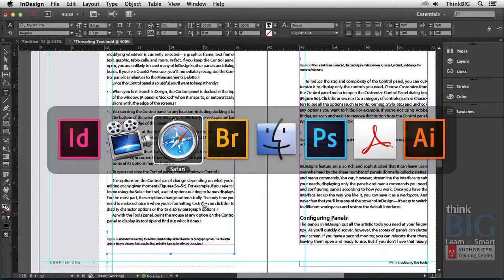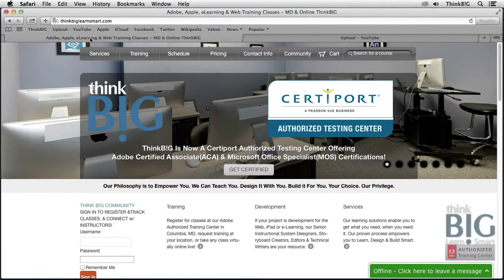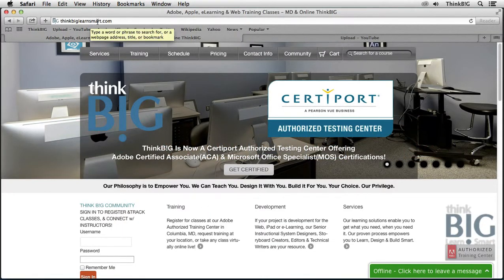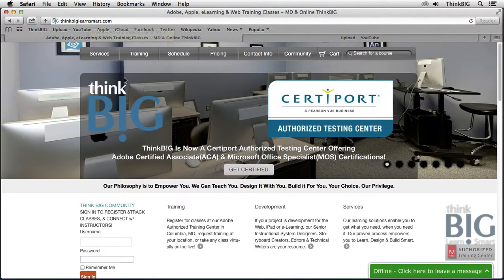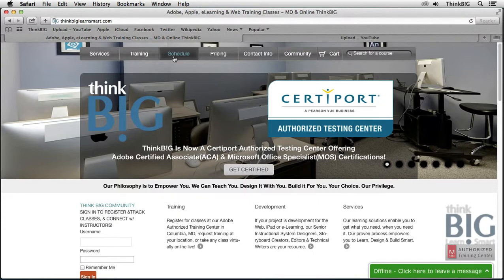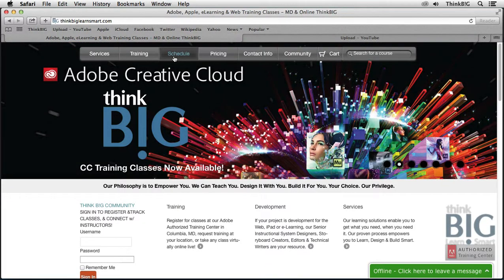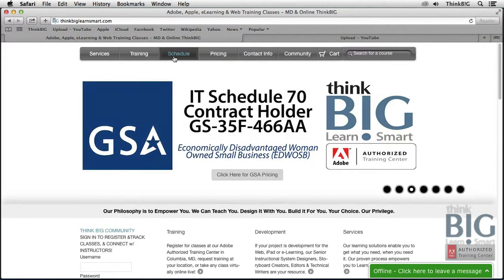I'm going to switch to the Safari browser here, and you can see at ThinkBigLearnSmart.com, we have regularly scheduled classes where we cover all this and much more. So if you're seeking certification, perhaps, to become an Adobe Certified Associate or Adobe Certified Expert, we'll be happy to help you with that. Thanks for watching this video.